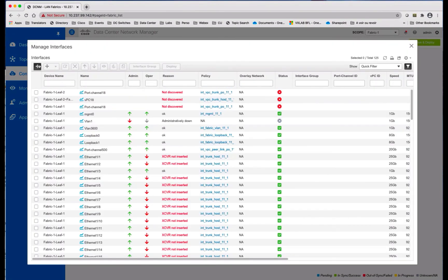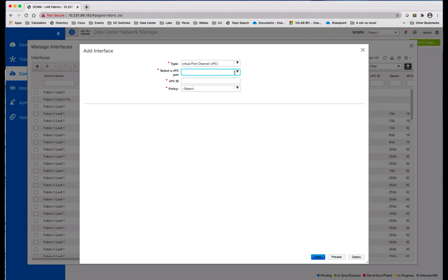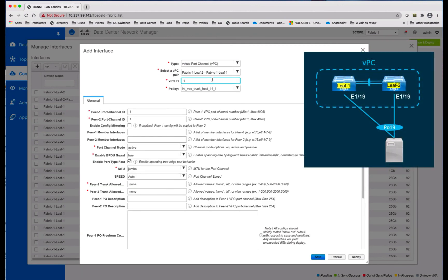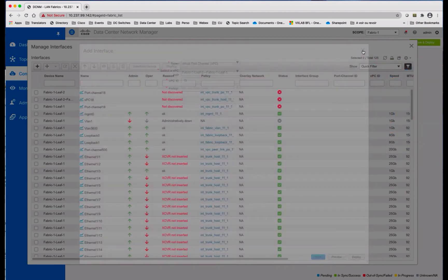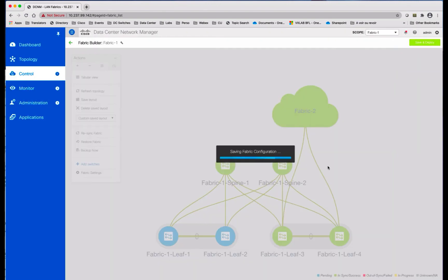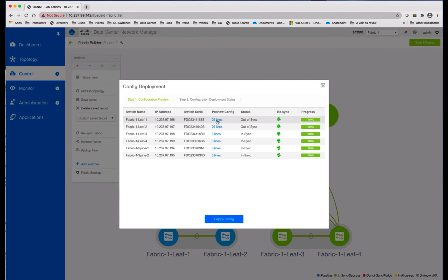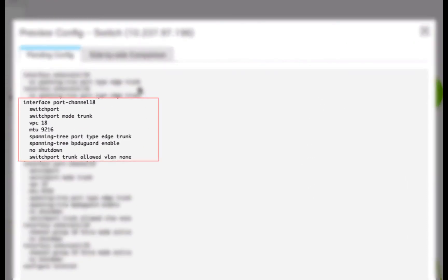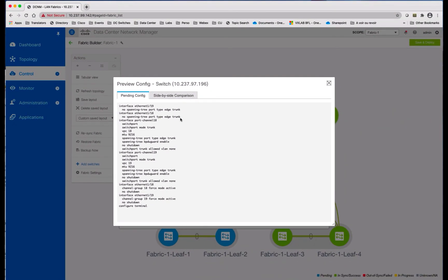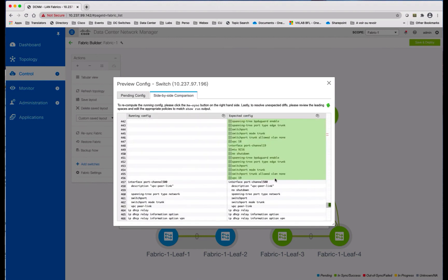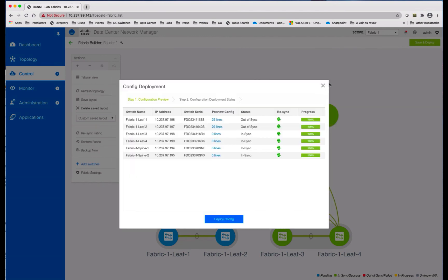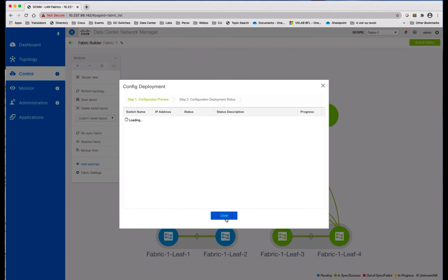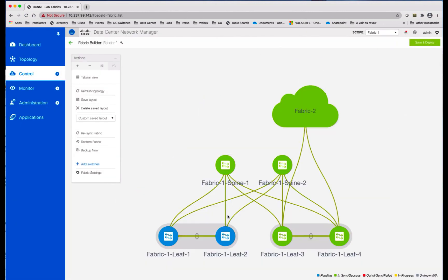Before we deploy, just create the second virtual port channel for host number two. So select the same VPC peer devices, select the interface 1.19. You could use the config mirroring if you want to simplify the configuration in case this is the same physical interface on both sides. Now you can see blue means that there is a pending configuration. You can save and deploy, and you can see for the two devices you can preview the configuration. So you can see that interface port channel 18 and 19 are going to be pushed. So you can check the differences between the running configuration and the expected configuration. You can retrieve here very easily what's going to change. And when you're happy, you just deploy the configuration and it takes just a few seconds to deploy the configuration and you're ready.